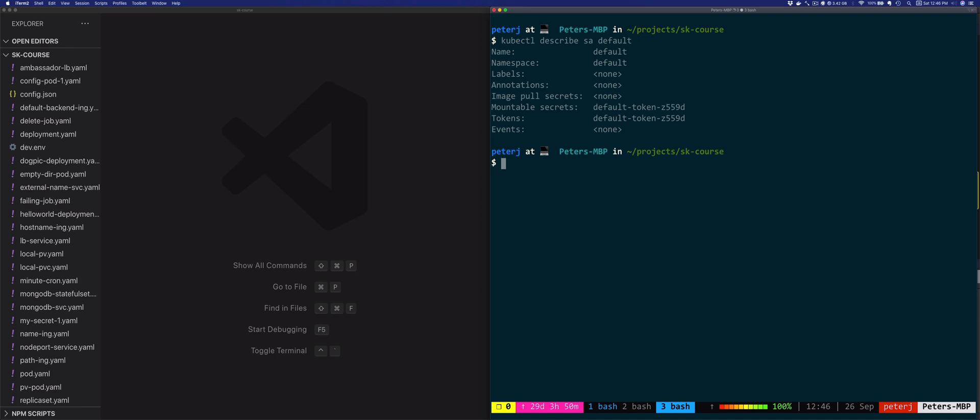If we defined image pull secrets, these are then used by pods to pull the images from private Docker registries. Kubernetes would automatically add those to all pods that are using this service account. The mountable secrets field is specifying the secrets that can be mounted by the pods that are using the service account. Finally, the tokens field lists all authentication tokens in the service account. Kubernetes also automatically mounts the first token inside the container.